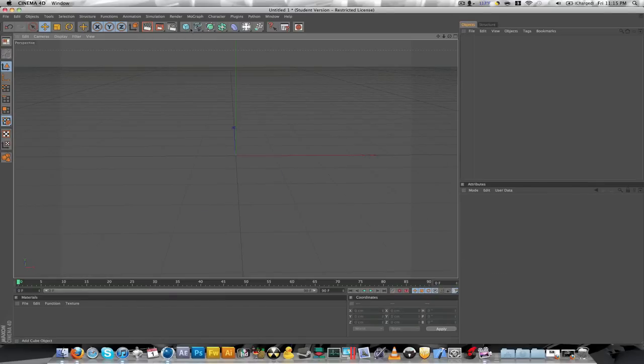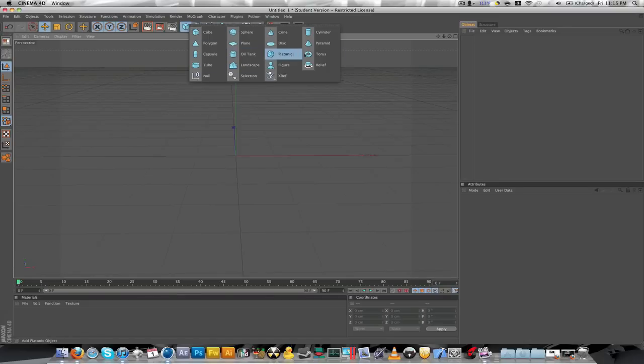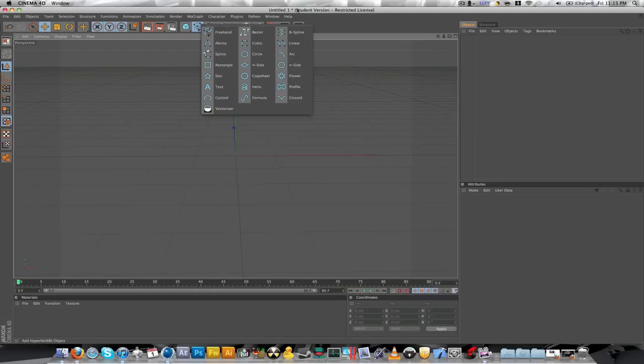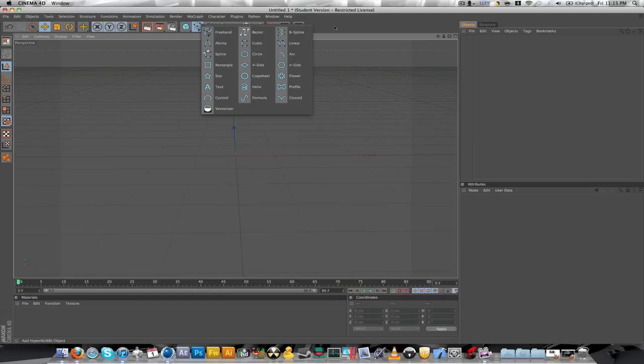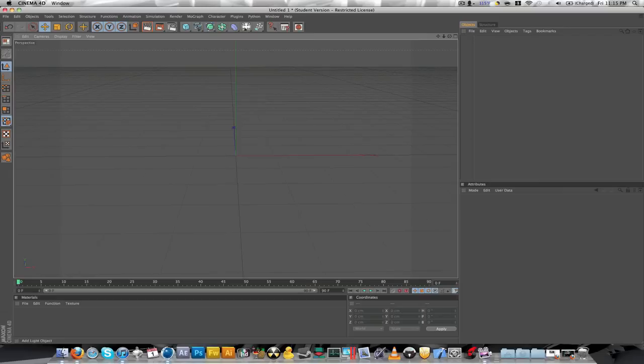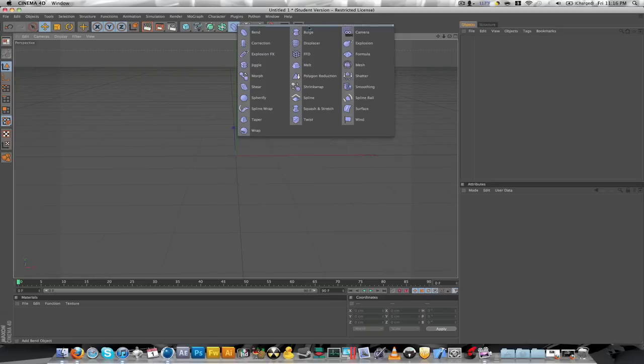Anyway, here's your primitive object thing. There's anything that's not edited yet. Your splines, anything there. Your NURBS, Extrude, Hyper, whatever. This thing, Ray, Cloner, Boole, Metabol, Spline Mask. Your bends, your special effect type things. Those are pretty good.